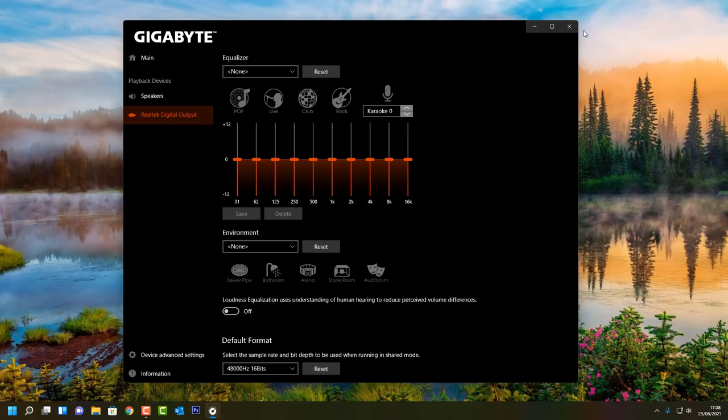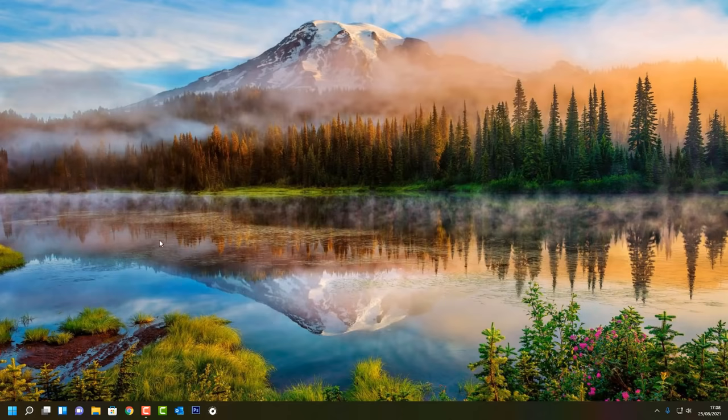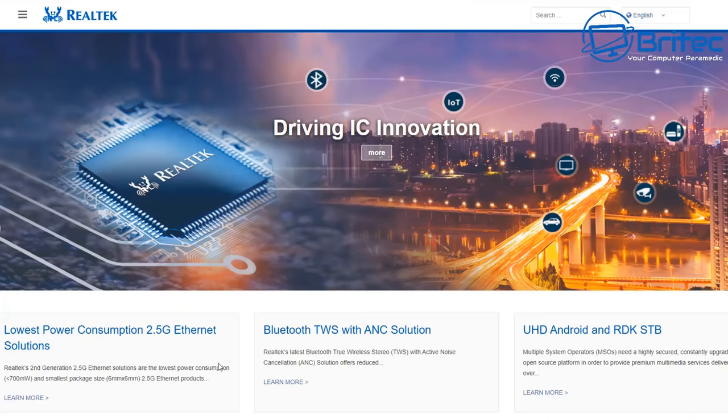What's up guys, today we're taking a look at how to download and update Realtek Audio HD drivers. If you're having trouble with your Realtek drivers and want to get it looking something like this, then this video is for you.